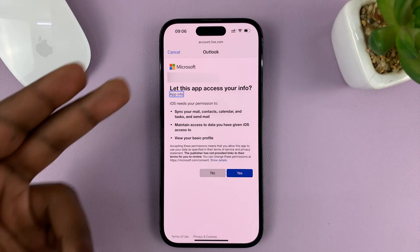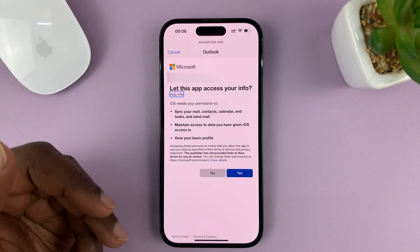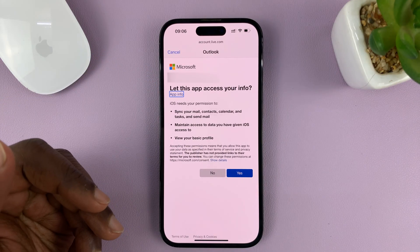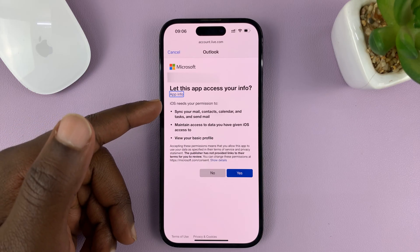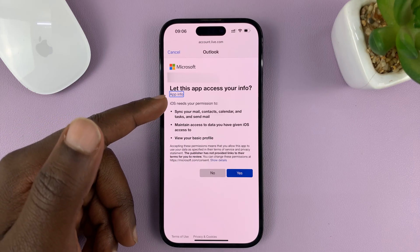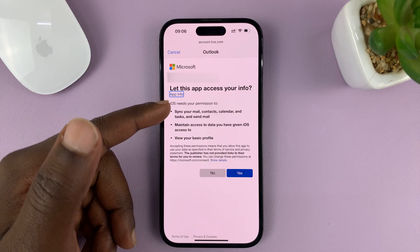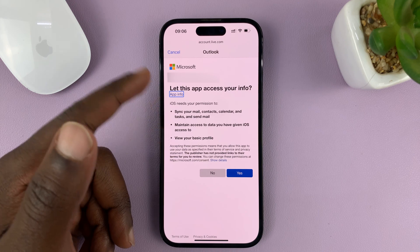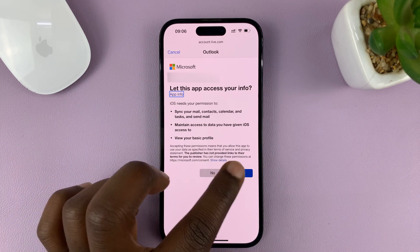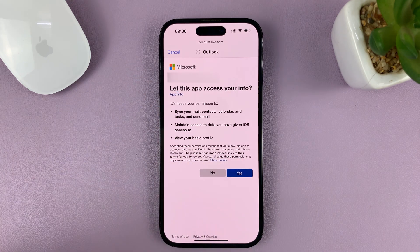Then you have to give this app permission to access your info. It says iOS needs your permission to sync your mail, contacts, calendar, and all that stuff. So just tap on yes to agree.